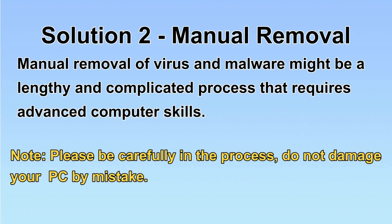Next, I will show you the manual removal. The process might require advanced computer skills. If you are not familiar with it, please choose the automatic removal. Let's begin.